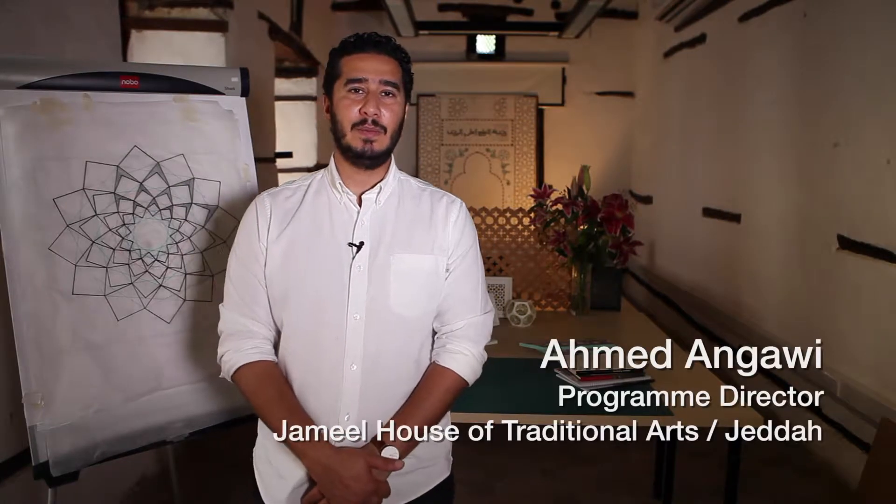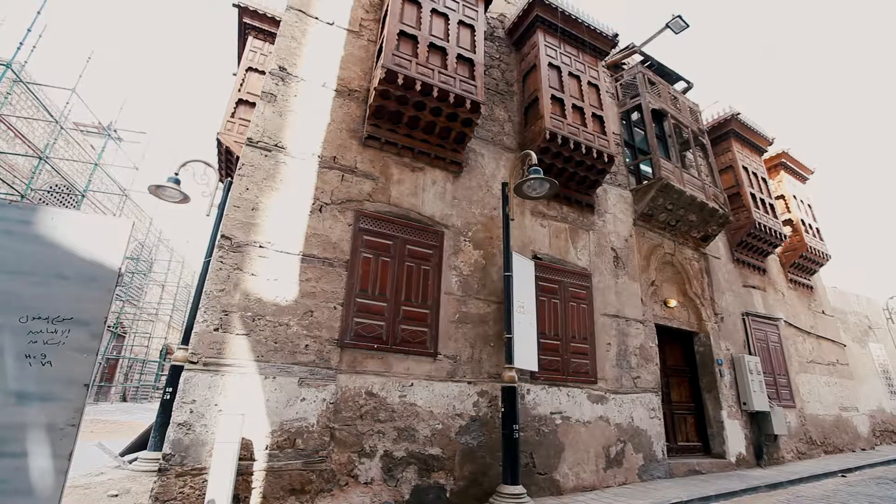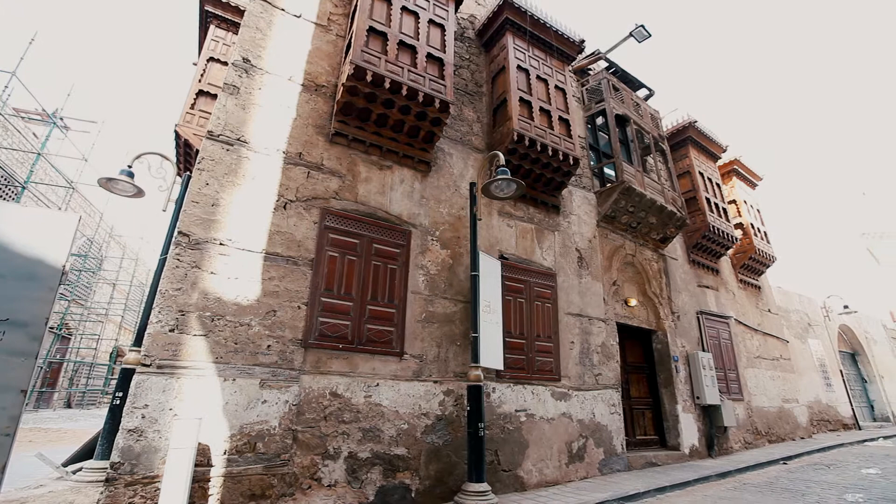Assalamu alaikum. My name is Ahmed Sami Angawi. I'm the program director at the House of Traditional Arts.